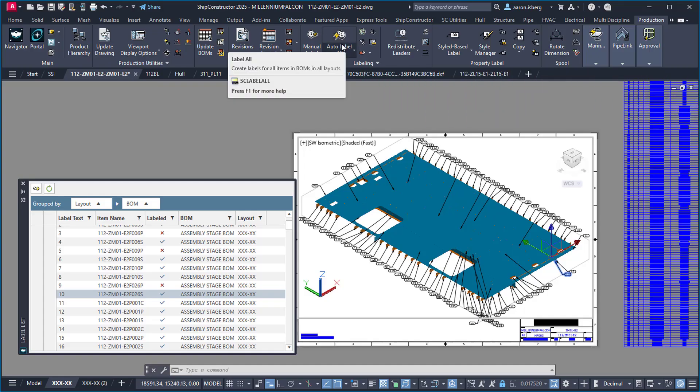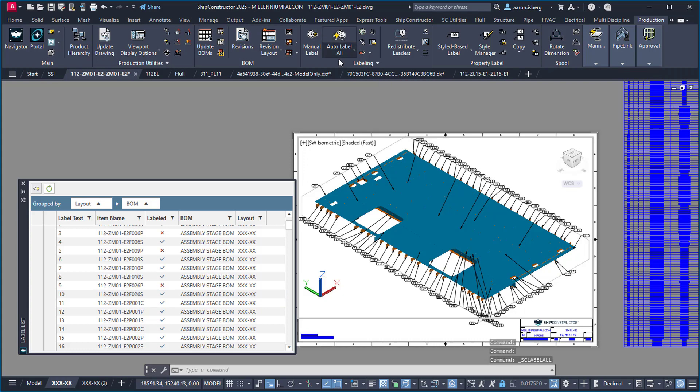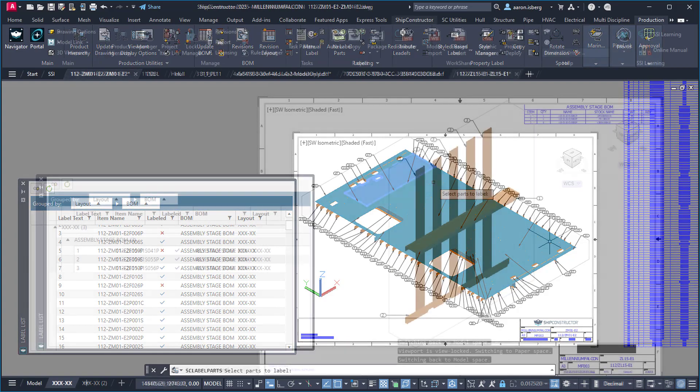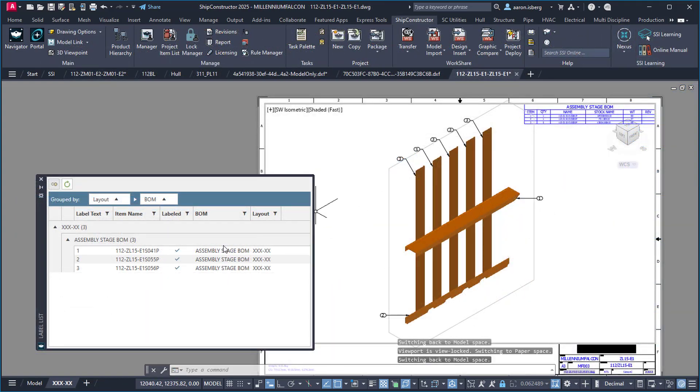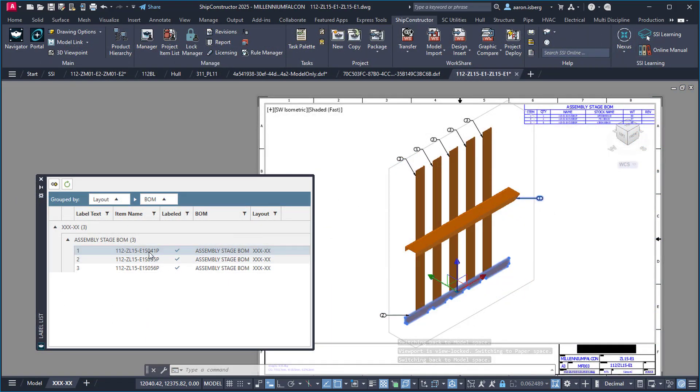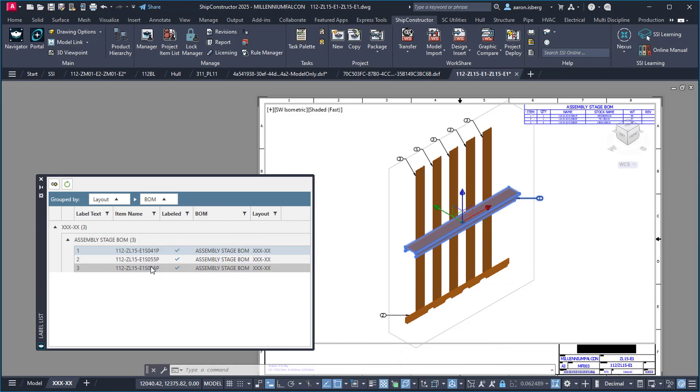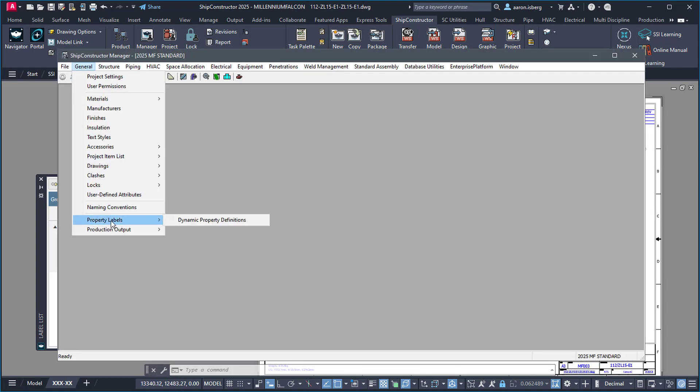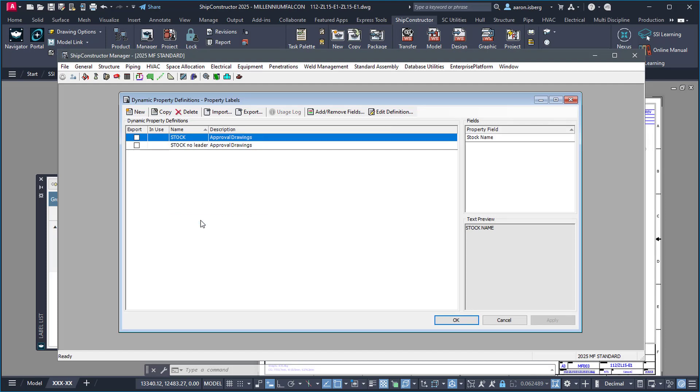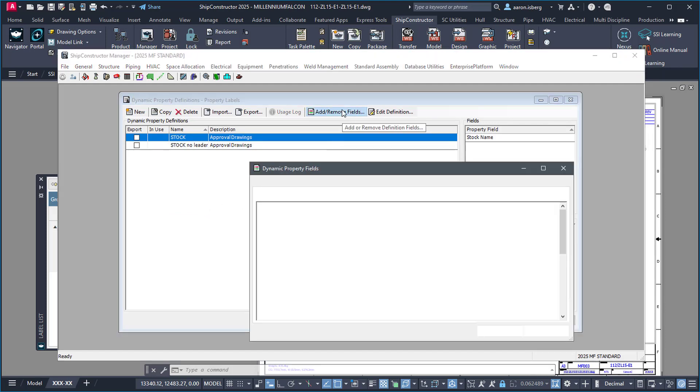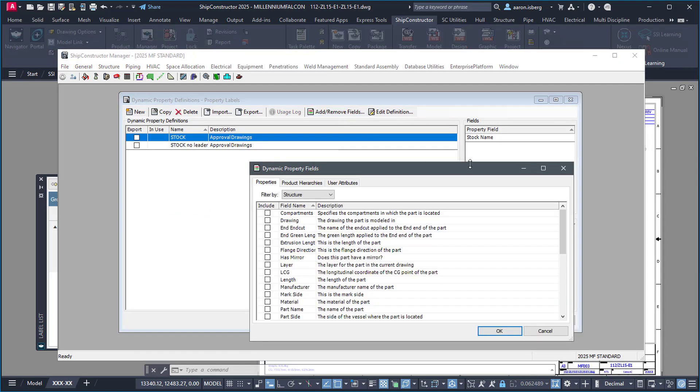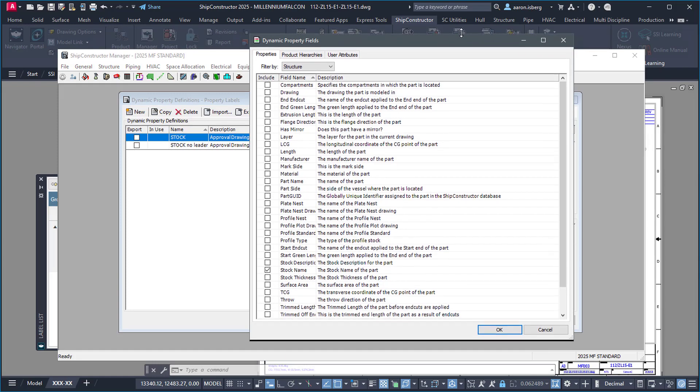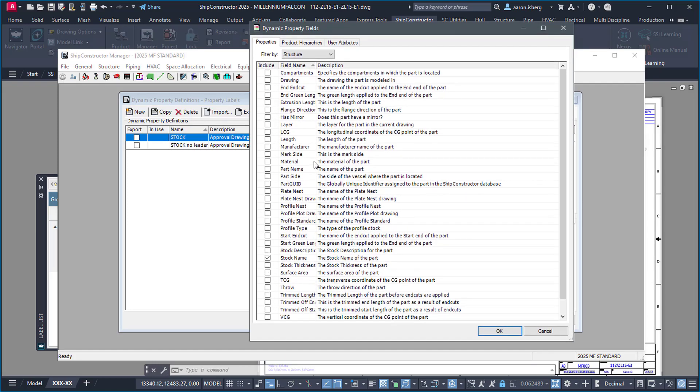Modelers tasked with labeling production drawings can now speed up the process with enhanced auto-labeling and the ability to highlight the label when associated parts are selected. Accessory user-defined attributes can now be added to property labels, providing the ability to link project data directly to the annotation without having to look up the details separately.